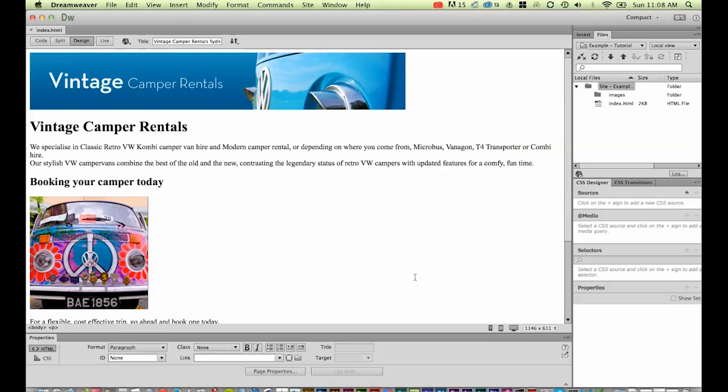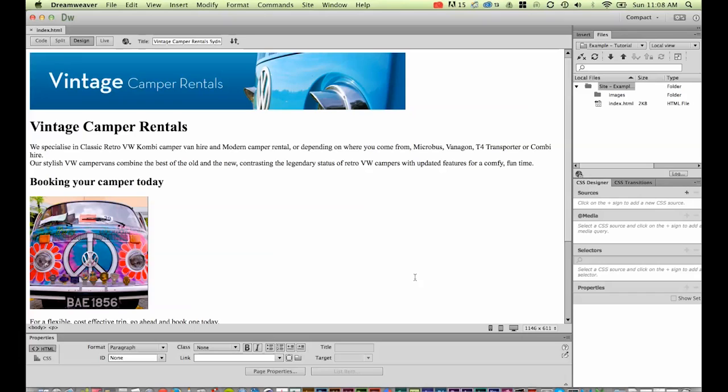What we're going to be doing in this tutorial is creating some additional pages. In the next tutorial we're going to set up navigation for the website, so we need a few different pages to jump from page to page. We're going to have our home page which is on the screen now, and two other pages: our about us page and our contact us page.